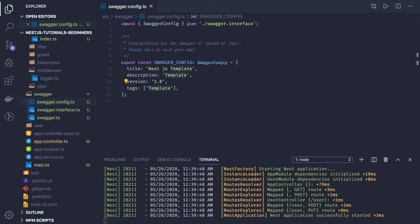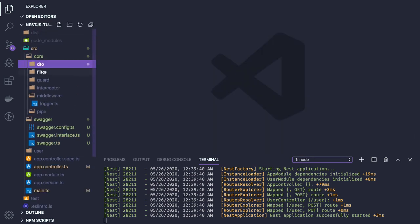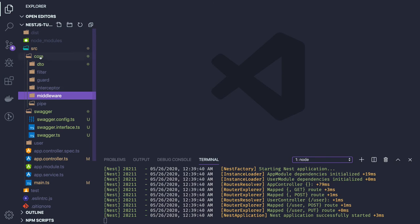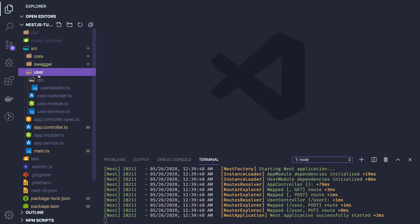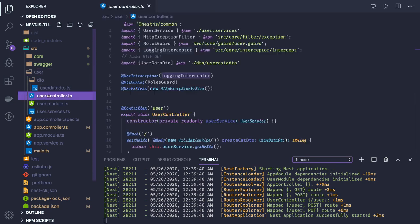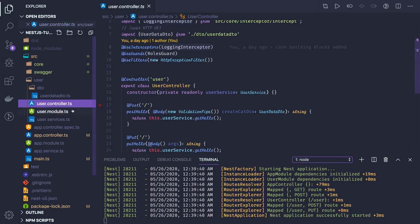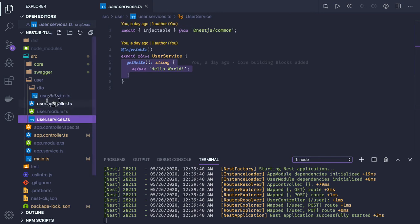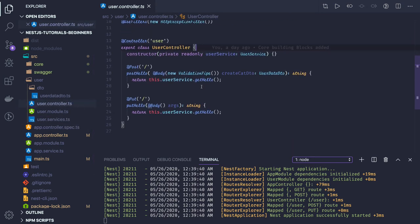Next, we are moving towards either creating a config service or starting with MongoDB integration. We are already able to create controllers and services. In the previous video we created sub-modules — in the user controller we call the user service to get data. Now we want to integrate with MongoDB, and for that we just need to import @nestjs/mongoose.